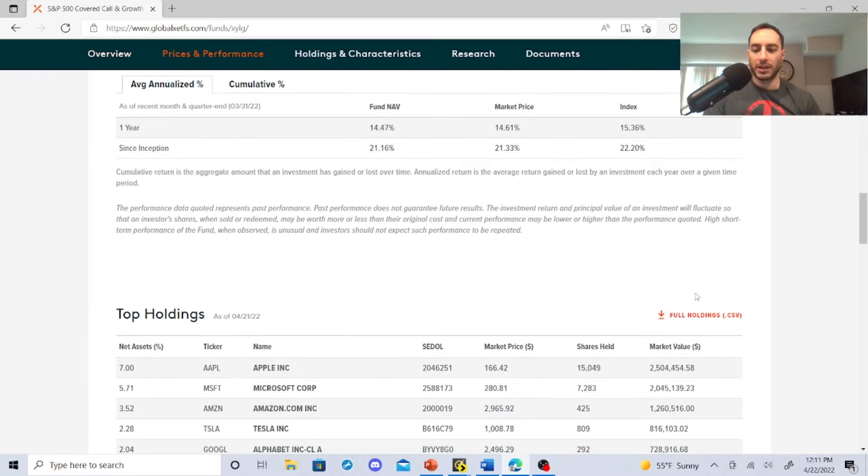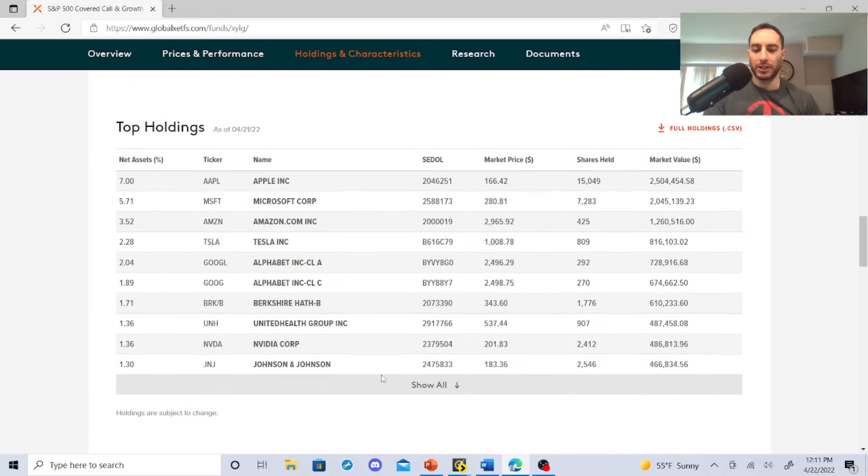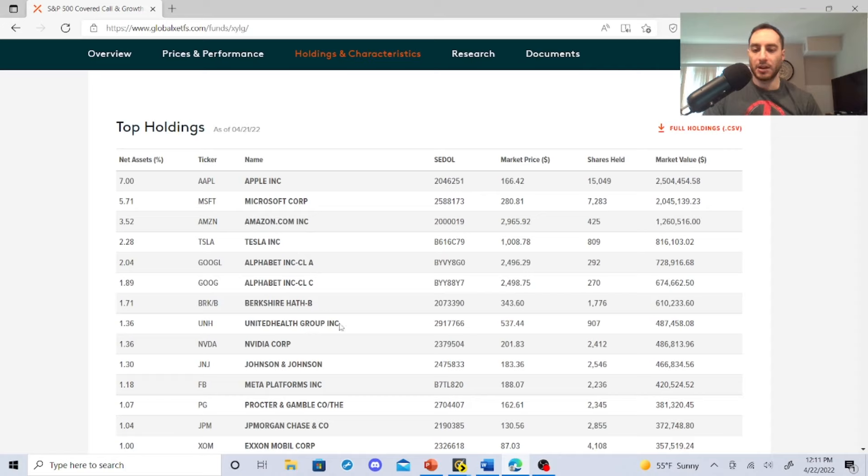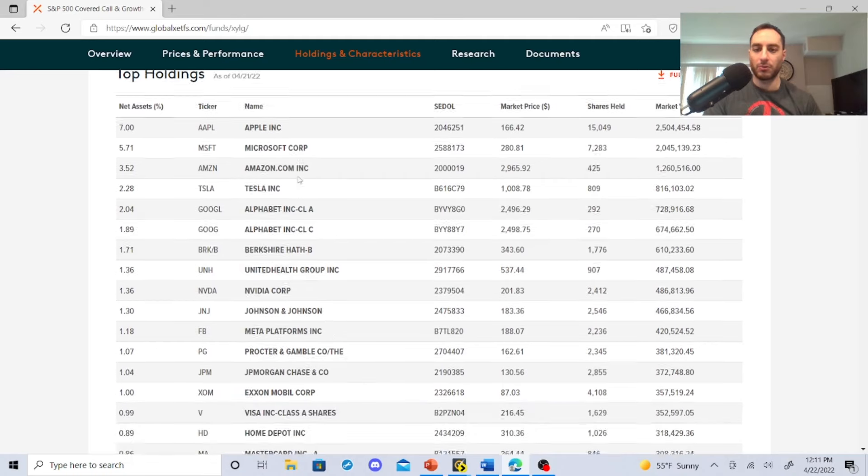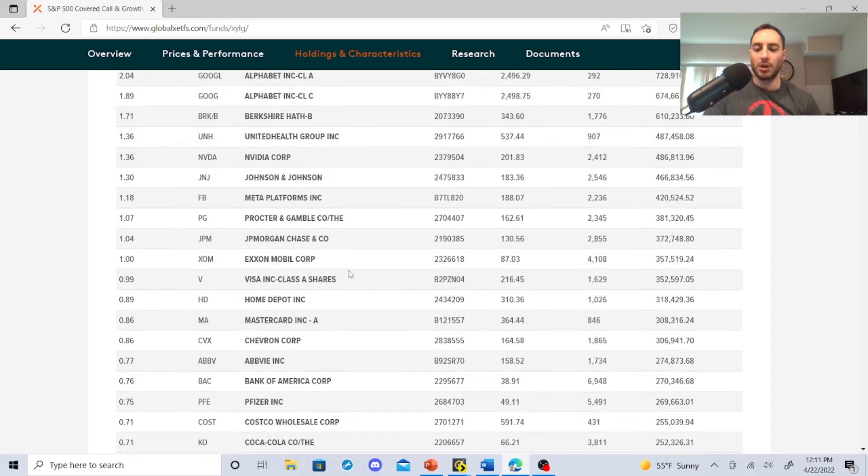We always want to look at the top holdings right here. So Apple's a big one, Microsoft, Amazon, Tesla, Alphabet Class A and C, Berkshire B, UnitedHealth Group, NVIDIA, Johnson & Johnson, Meta Platform. You've got some pretty good ones in the top group of Visa, Exxon, JP Morgan, Procter & Gamble. Those are pretty good dividend stocks as well.